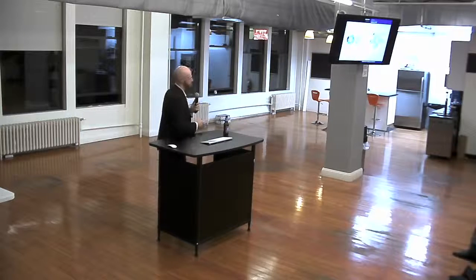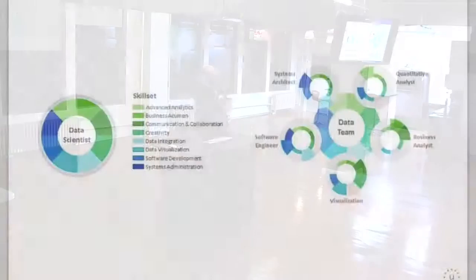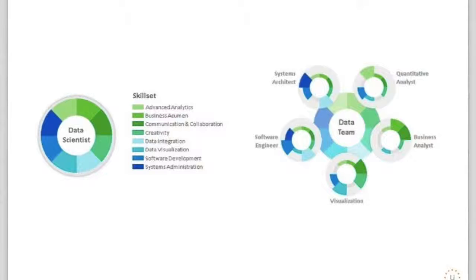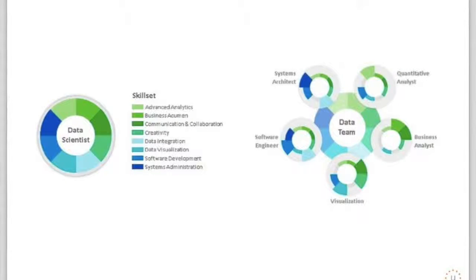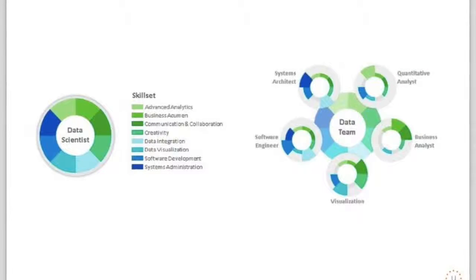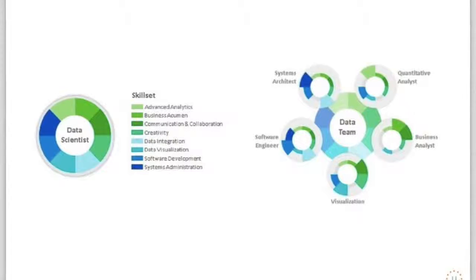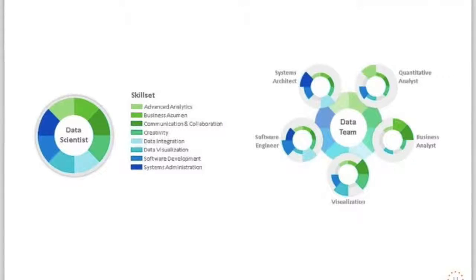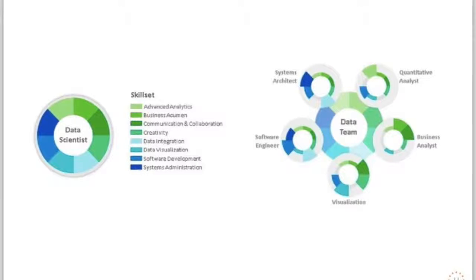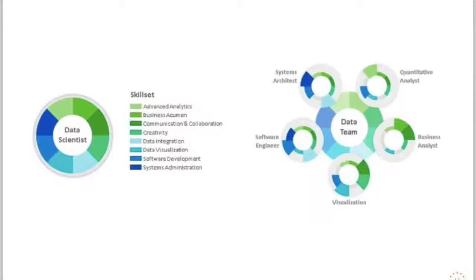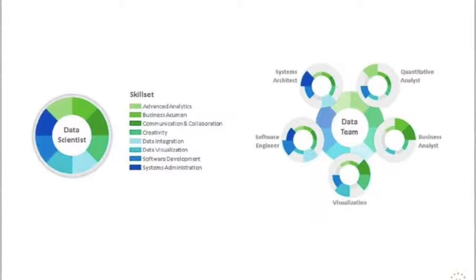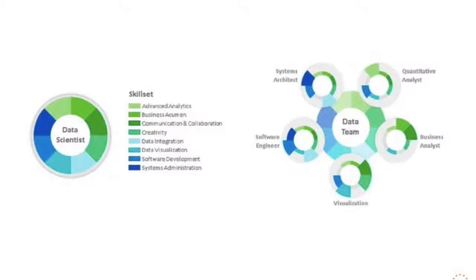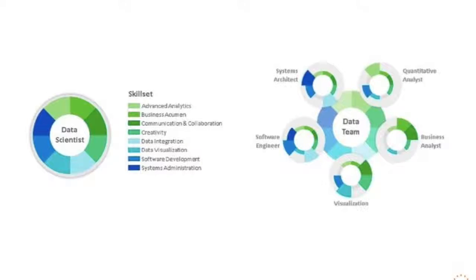And in addition to the hard skills, there are also soft skills. So I've kind of listed them here. These come from Accenture from about a year ago. So advanced analytics is one of the things, business acumen, communication and collaboration, creativity, data integration, data visualization, software development, of course, and systems administration.